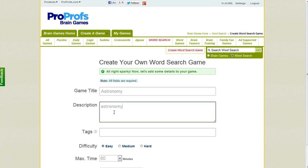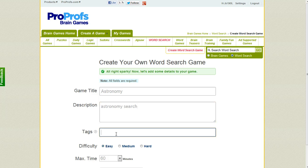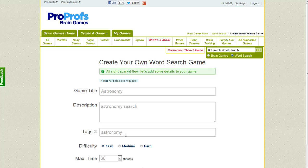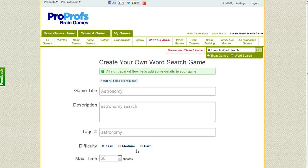Same for the tags - if somebody is searching for a particular topic, this might be helpful to them if they want to check out your game and maybe use it in their website or their course. Then for difficulty, you can choose what you want here.